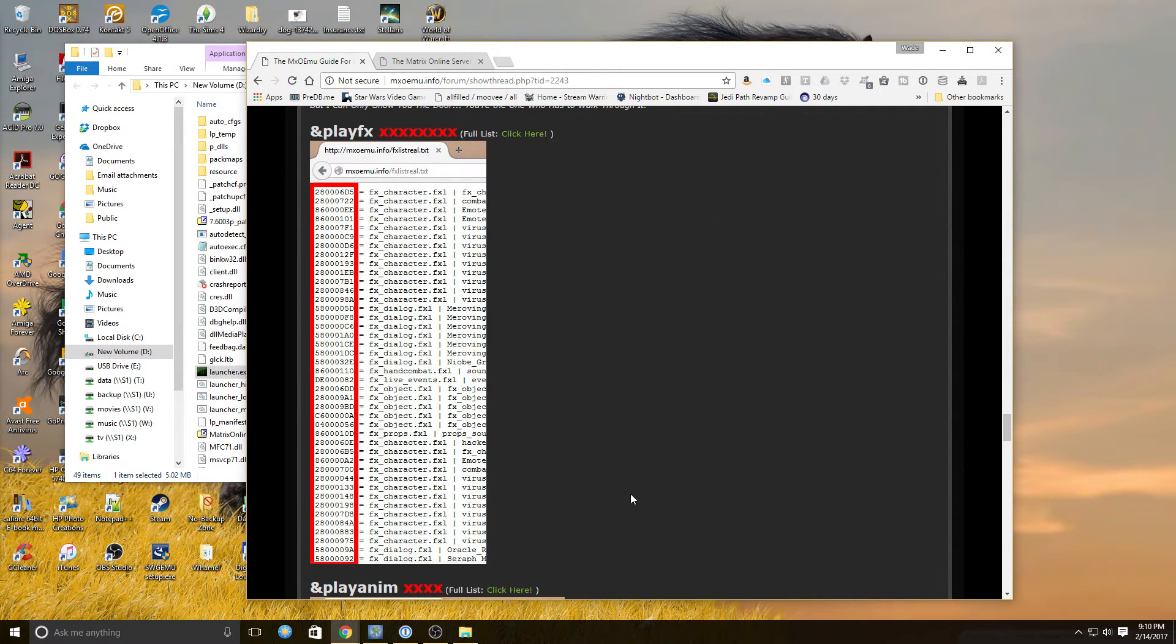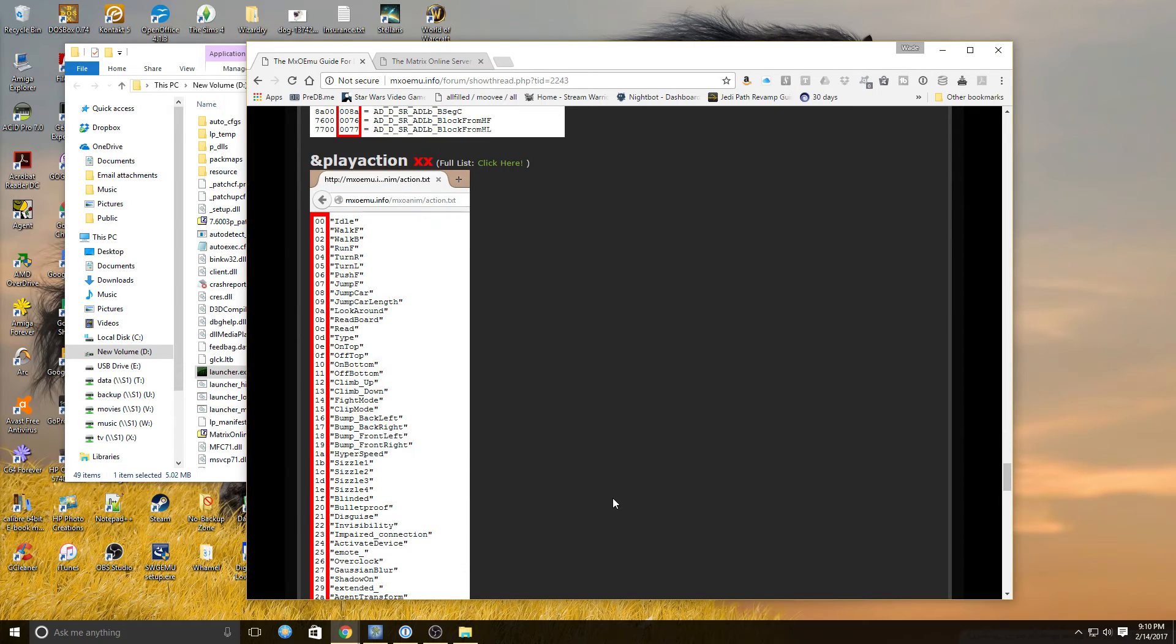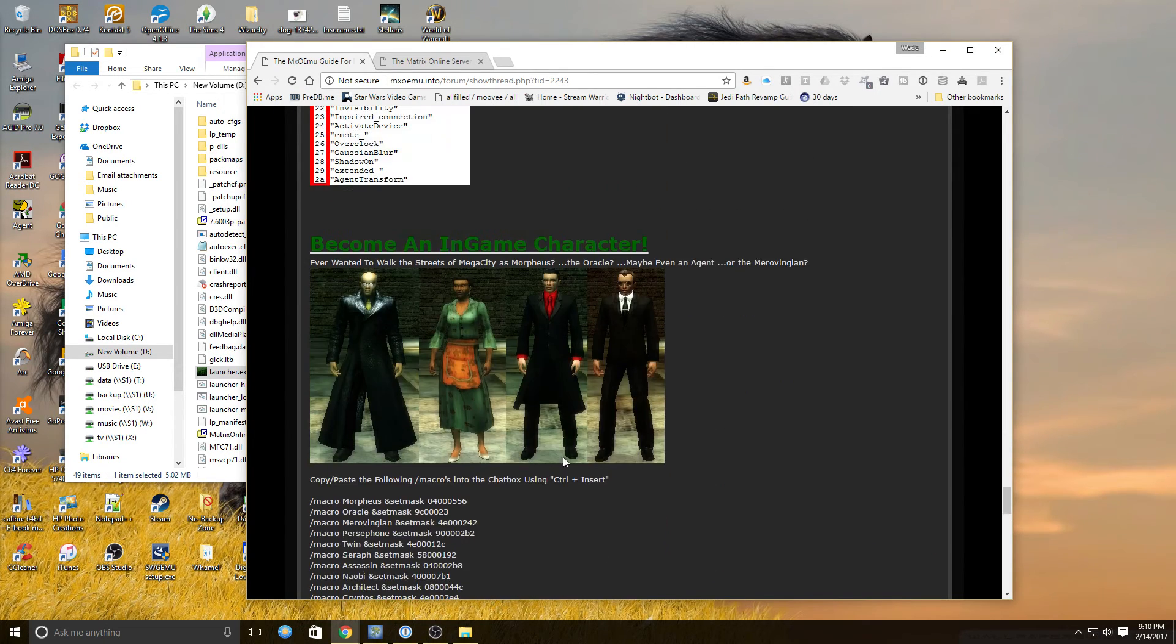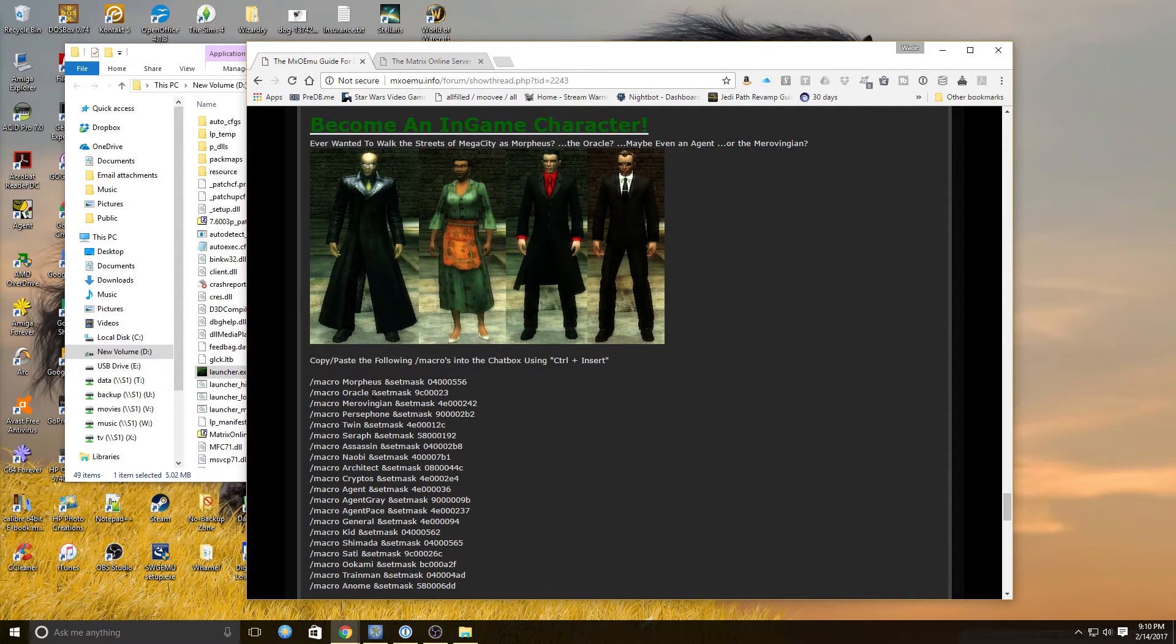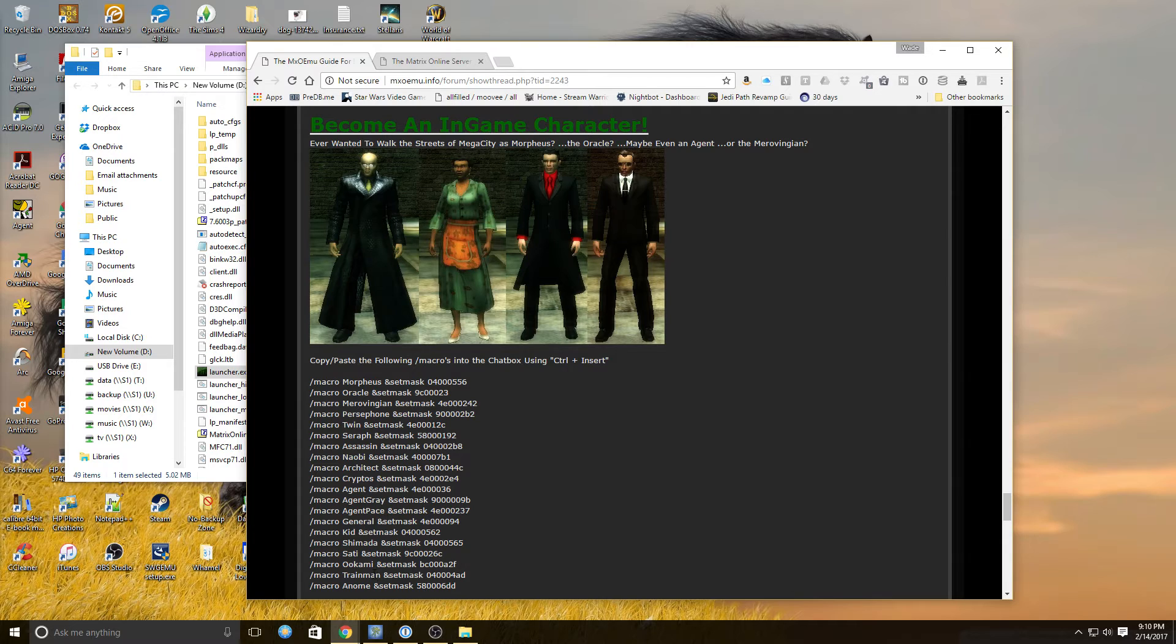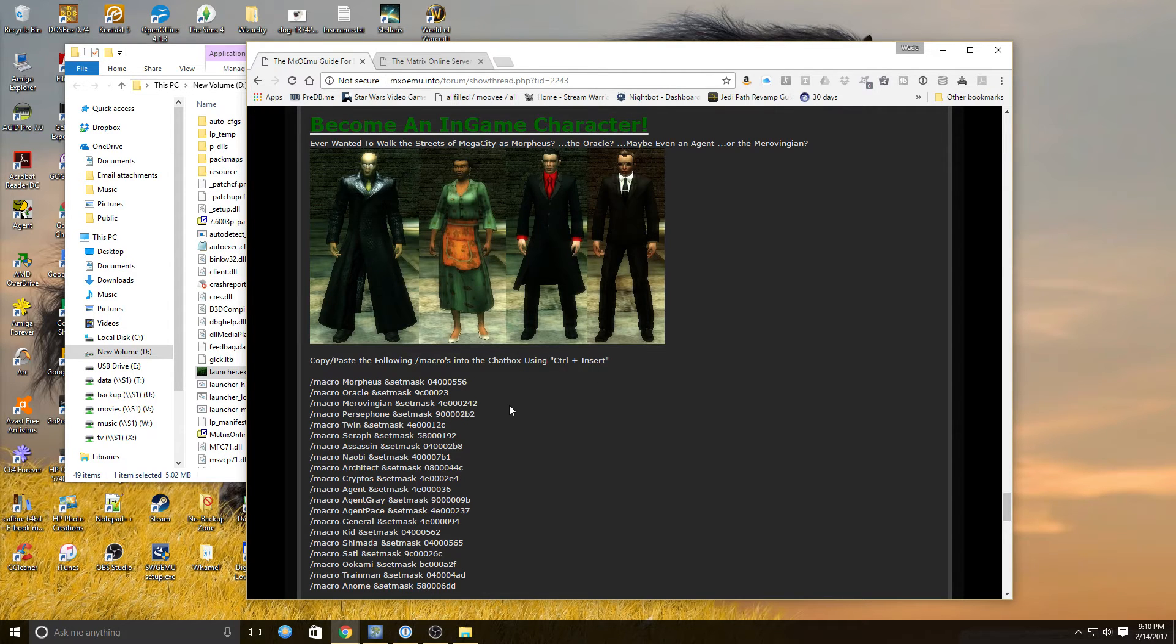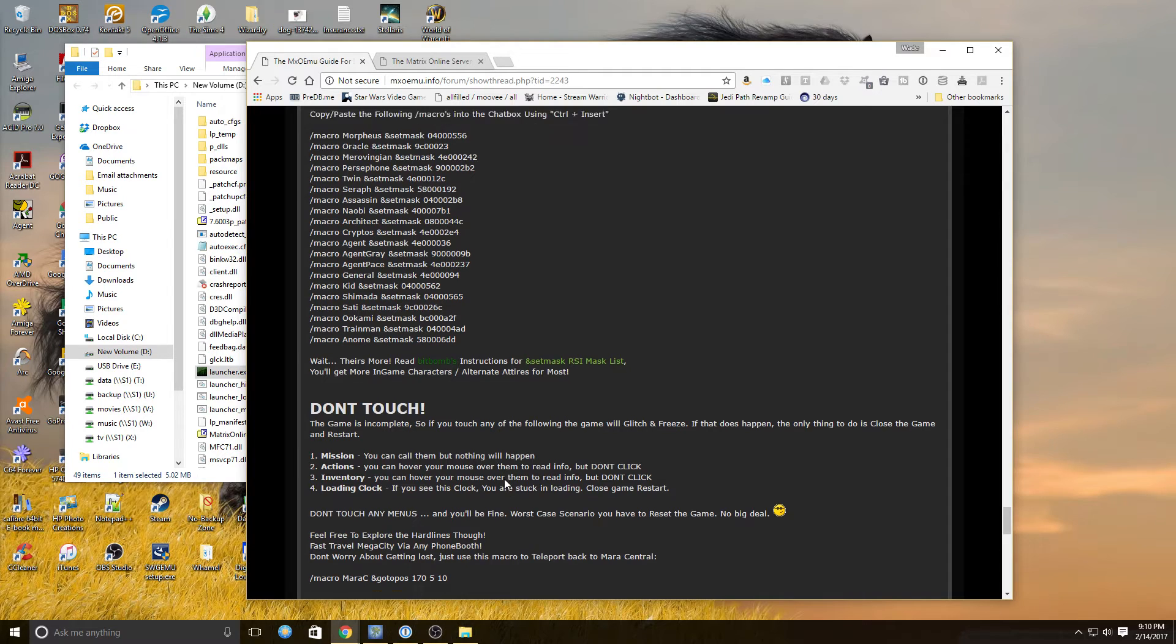There's a complete list of the macros and animations in here that you can use. And here is how you transfer yourself into all the different characters from the game. And you just copy these into the chat box, and then press control insert to paste it, and bam, you become that.